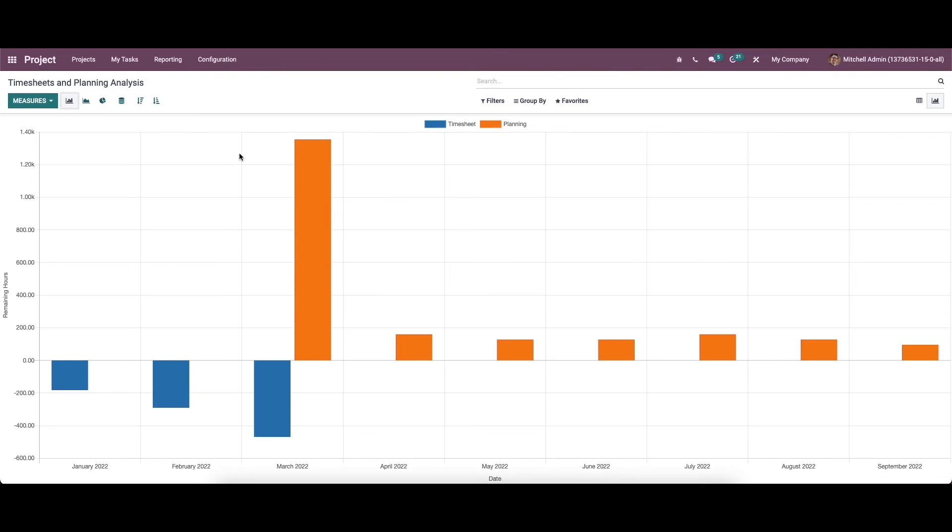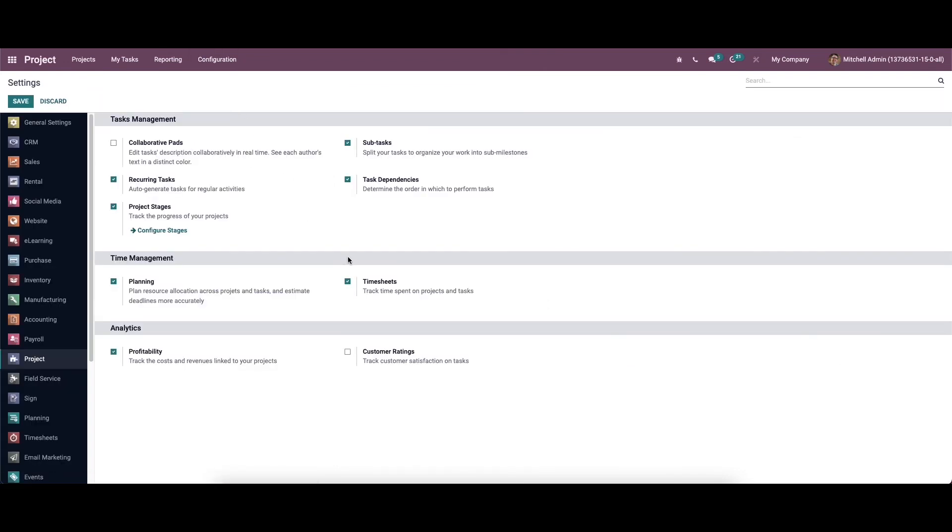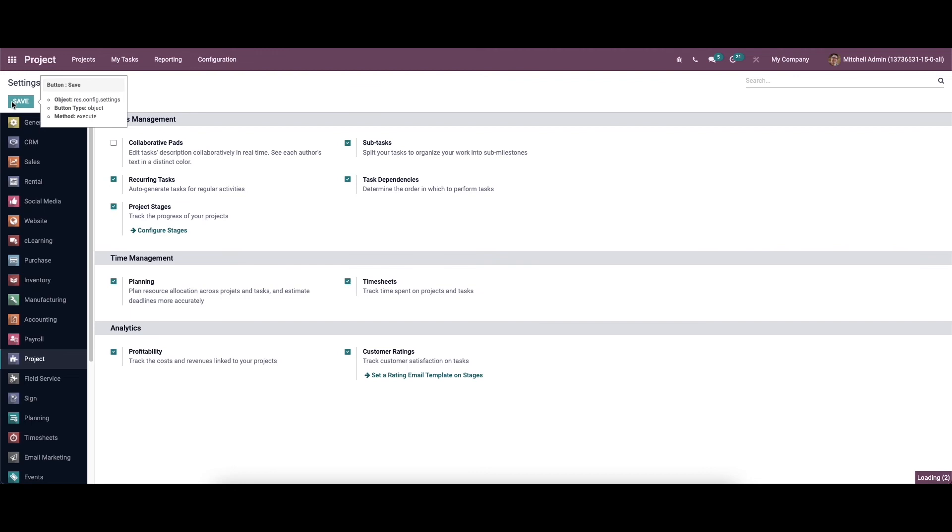Next we have is the customer rating. So you can record responses from customers for the project created with the help of Odo project module. This recording feature will help you to analyze feedback from customers and make educate changes in your future project according to their demand. Knowing customer satisfaction will benefit you to improve your current strategy in managing the project. So the customer rating option can be activated from the settings menu of the module. So here we can see the option so we can activate this. After activating we will get the access to the customer rating platform from the reporting menu. So we can save this.